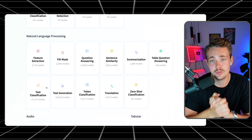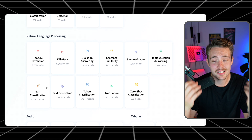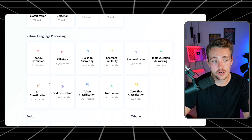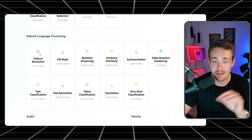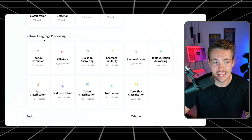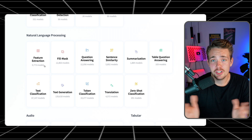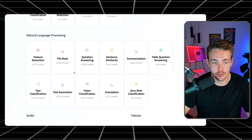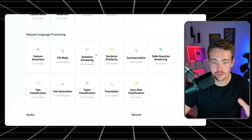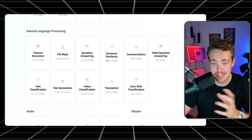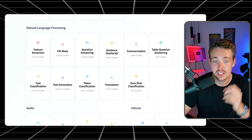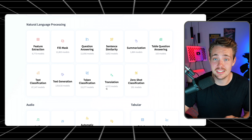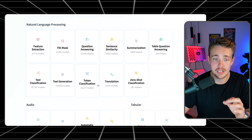When we talk about natural language processing, we're talking about text — how we can take text, throw it into a model, and get it to do useful stuff. Inside HuggingFace we can see all these different NLP tasks: feature extraction, fill mask, question answering, summarization, table question answering, sentence similarities, and more. You can even see how many models are available directly.